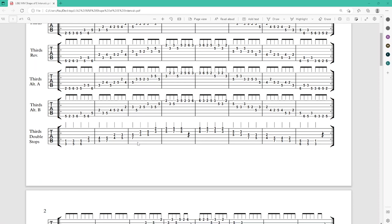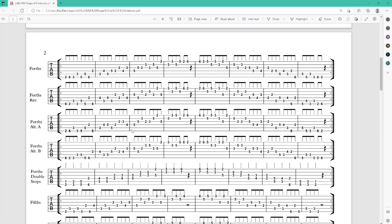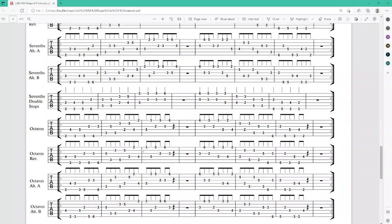As you go forward we have fourths — same kind of thing — fourths reversed, alternated A, alternated B, double stops, all the way to octaves.